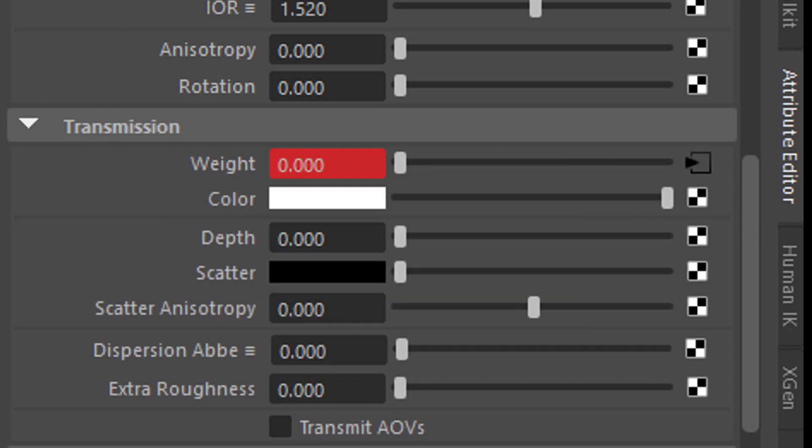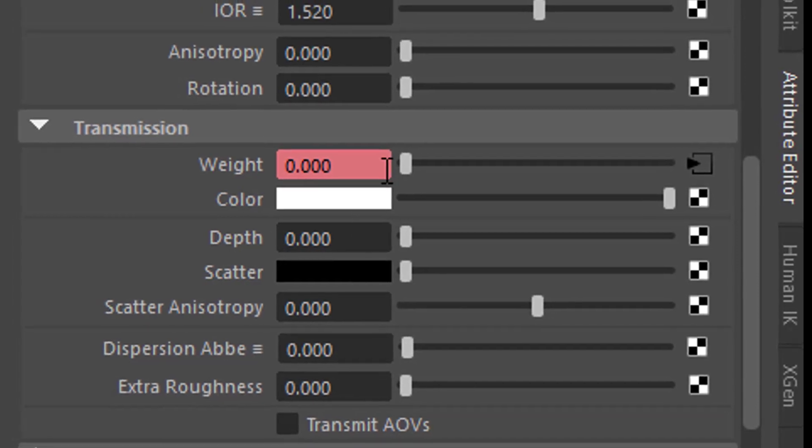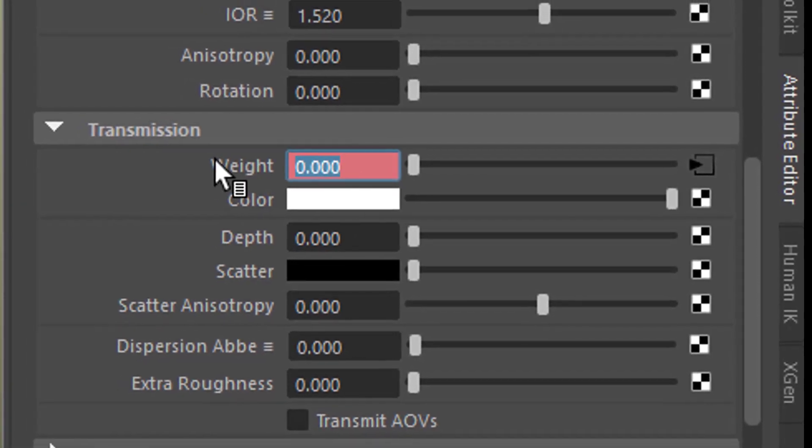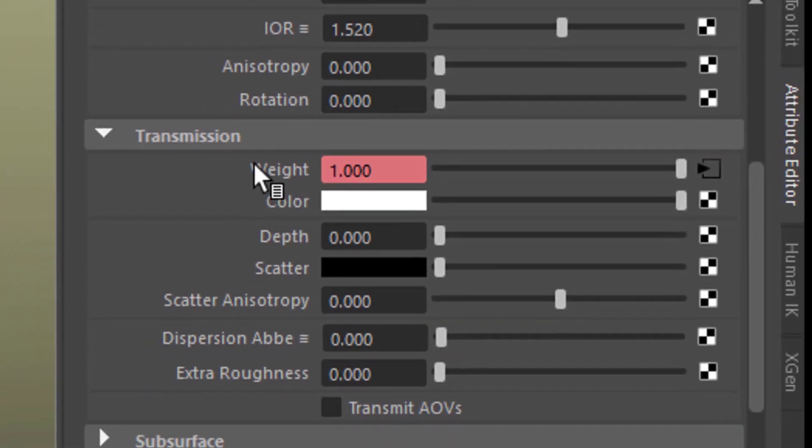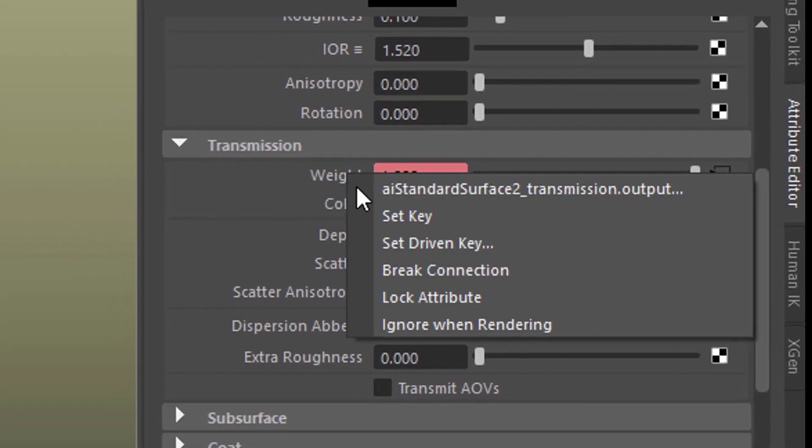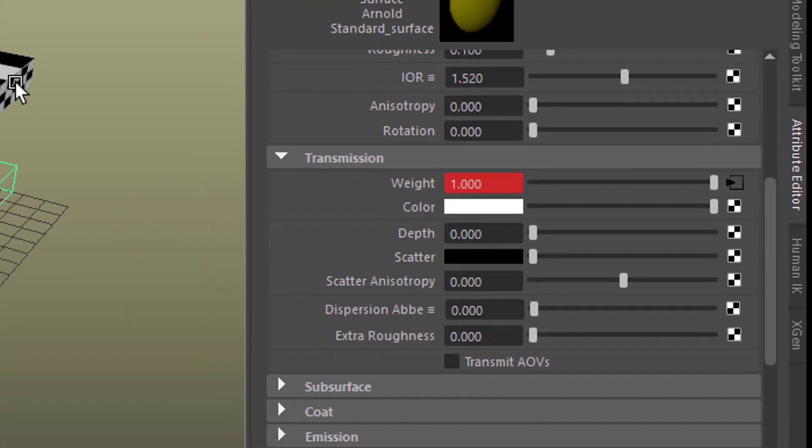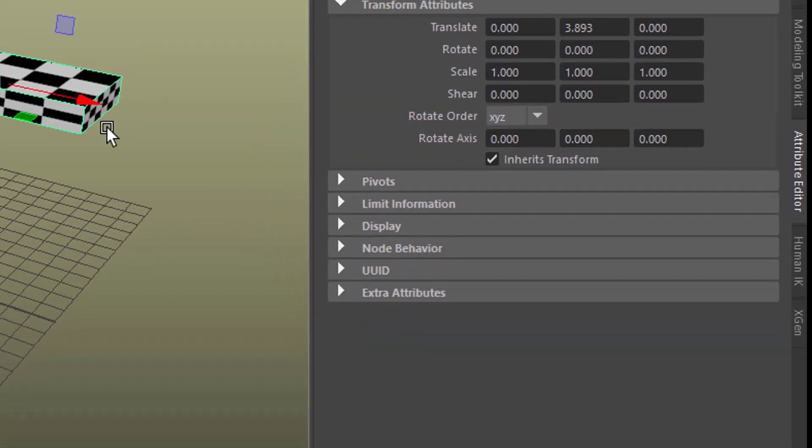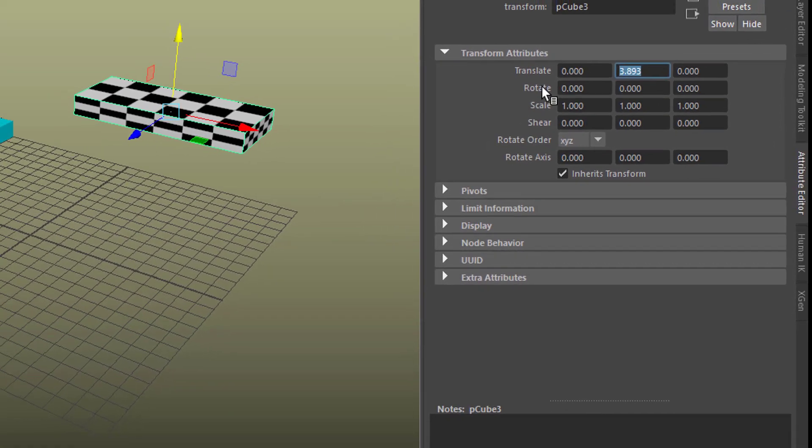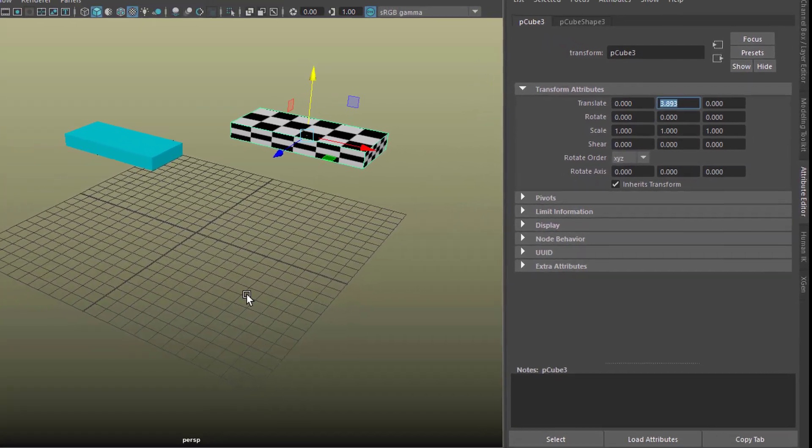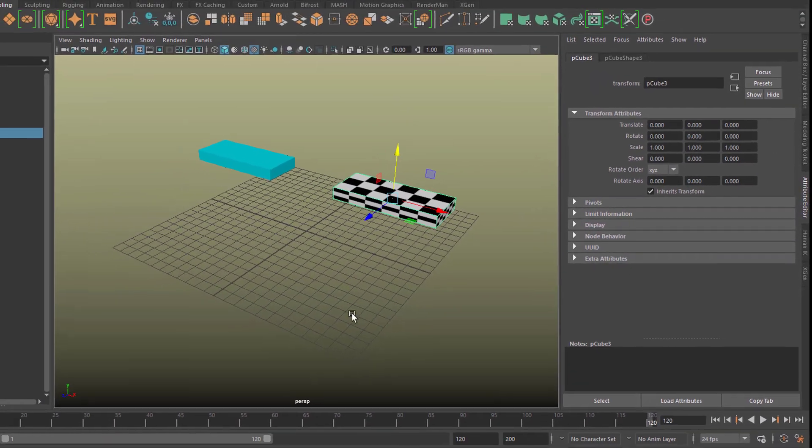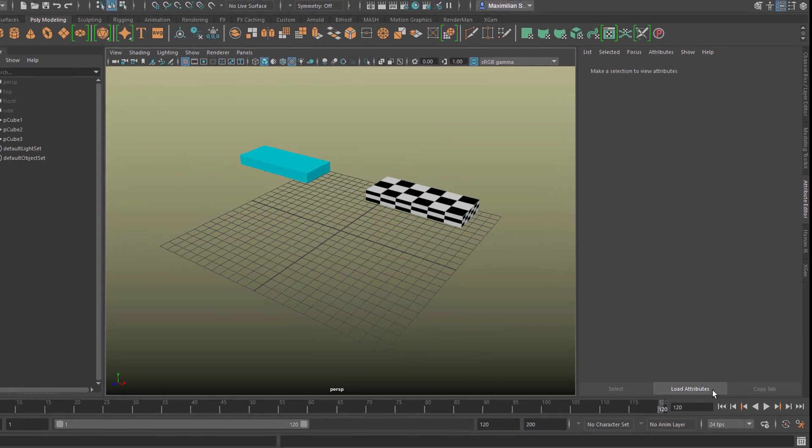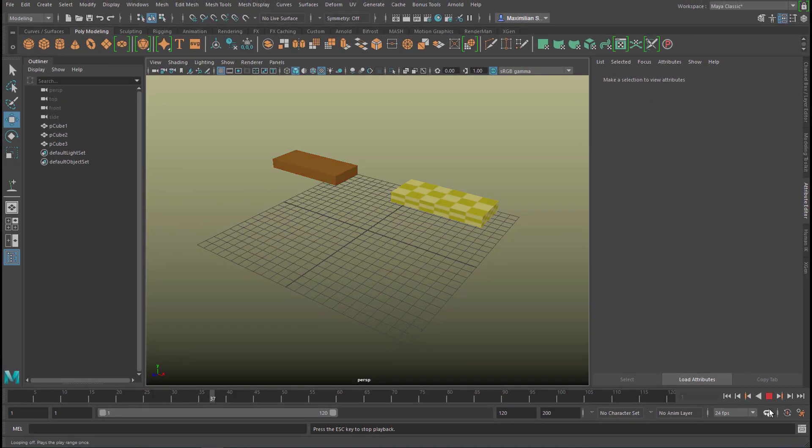We want to have the yellow block totally opaque at the beginning so let's set a keyframe here. Let's go to the end of the whole process and now set the weight to one and set another keyframe so it's totally transparent. Set a key here. Now what we'll do is we'll move the checkerboard exactly to the original position which is right here and now the animation looks like this.